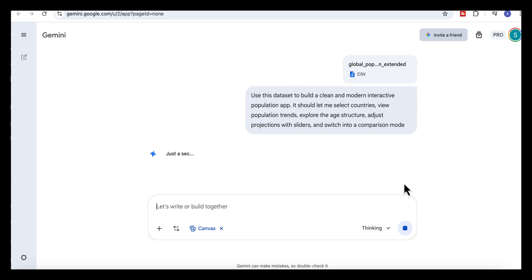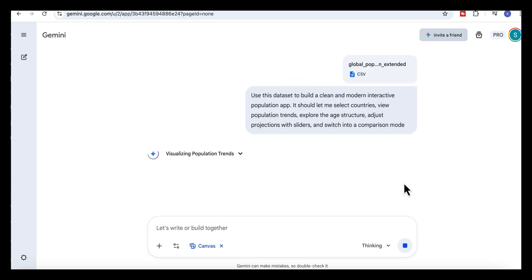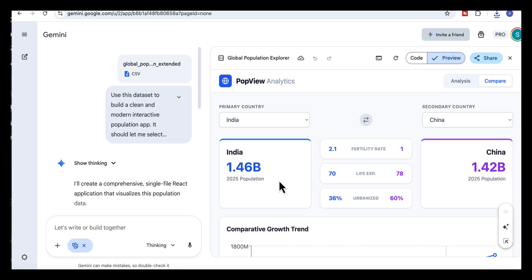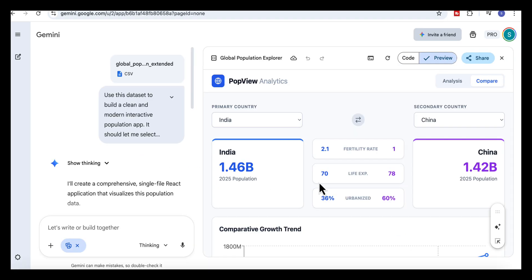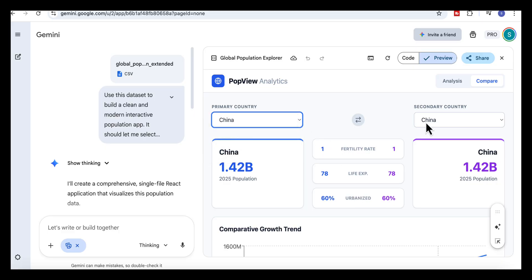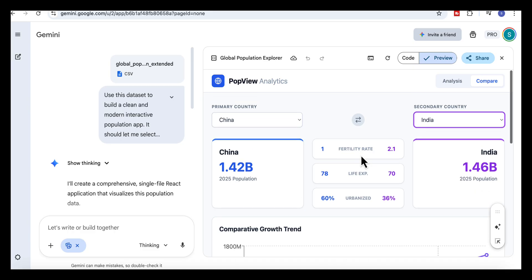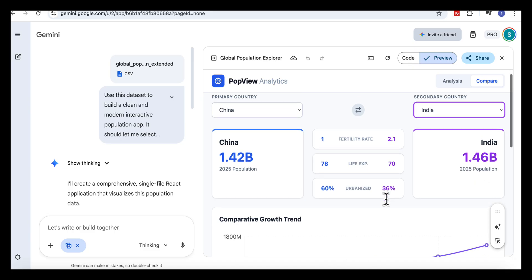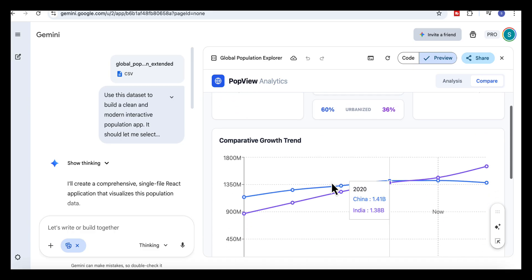So once the app is generated, this is what we get. At the top, you can choose your primary country and the secondary country, and the interface updates instantly. Just below that, the fertility rate, life expectancy, and urbanization percentages appear so you can easily compare the two.